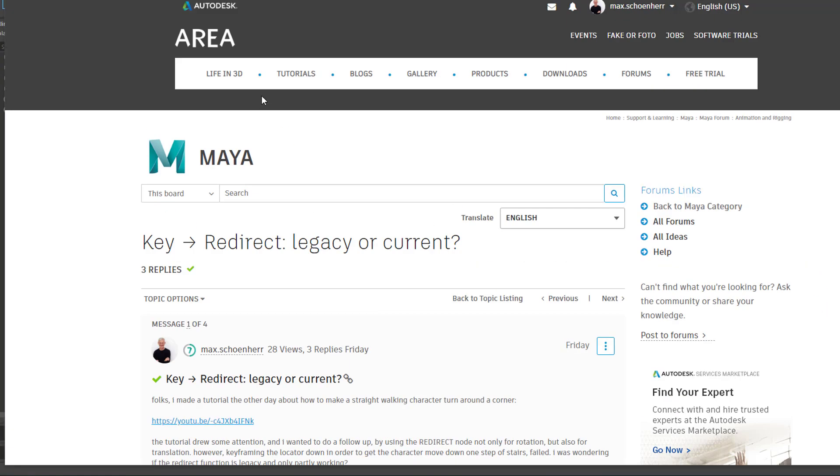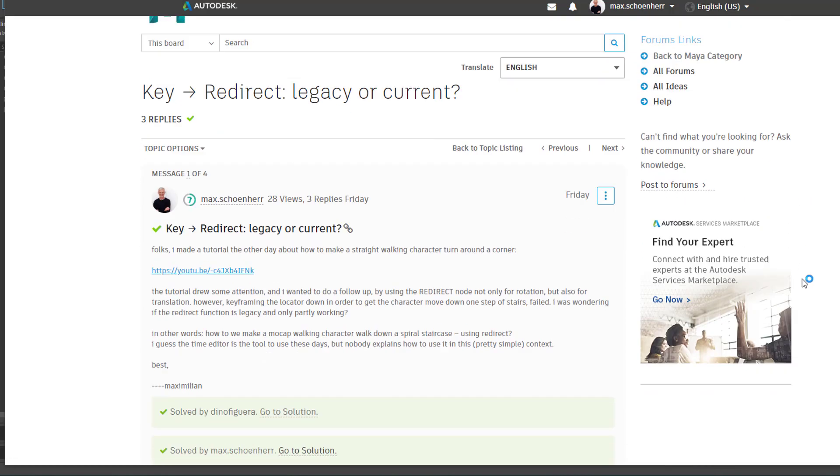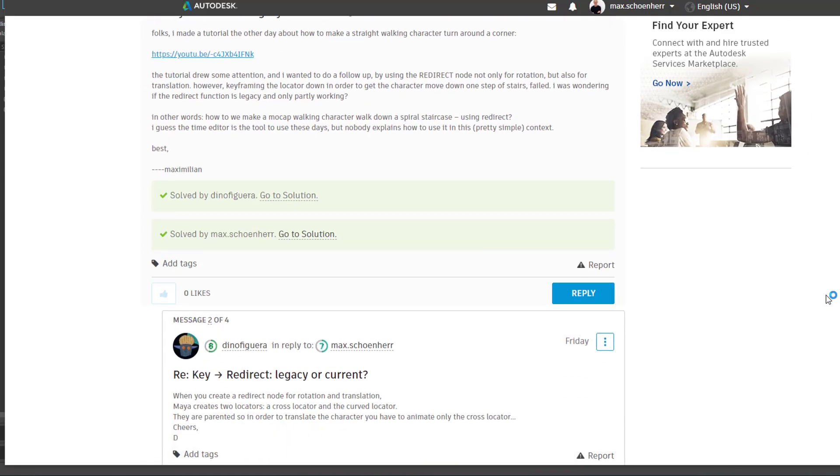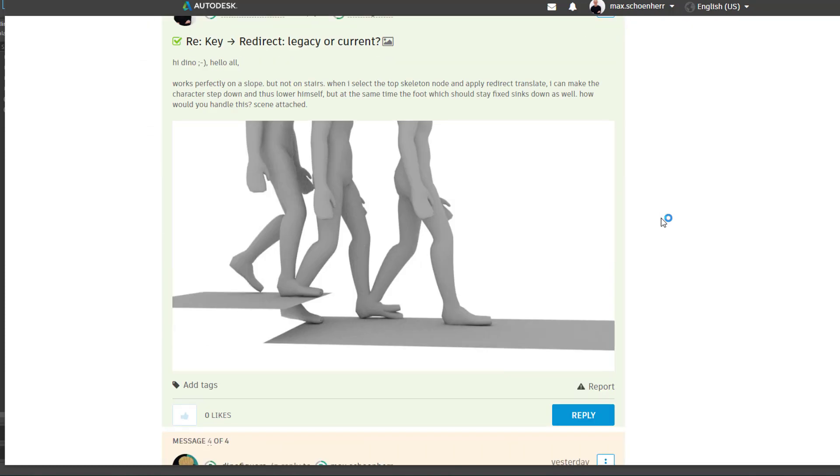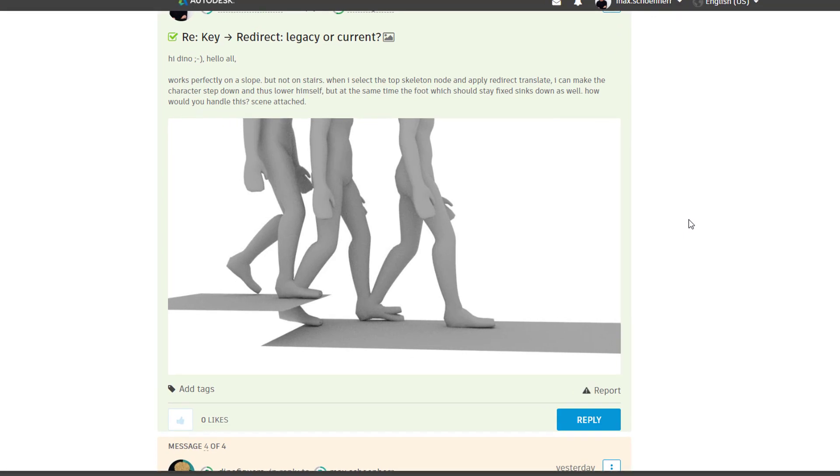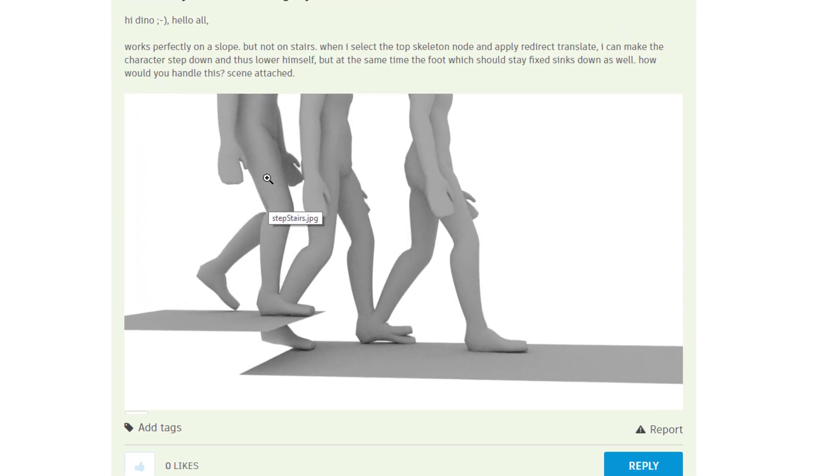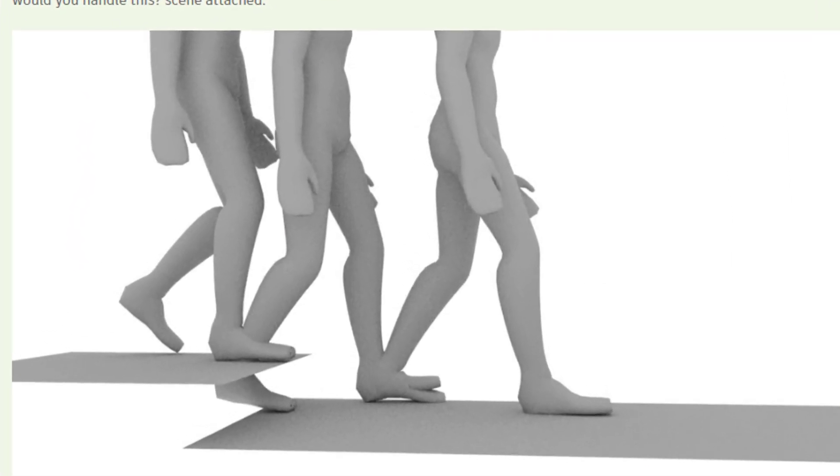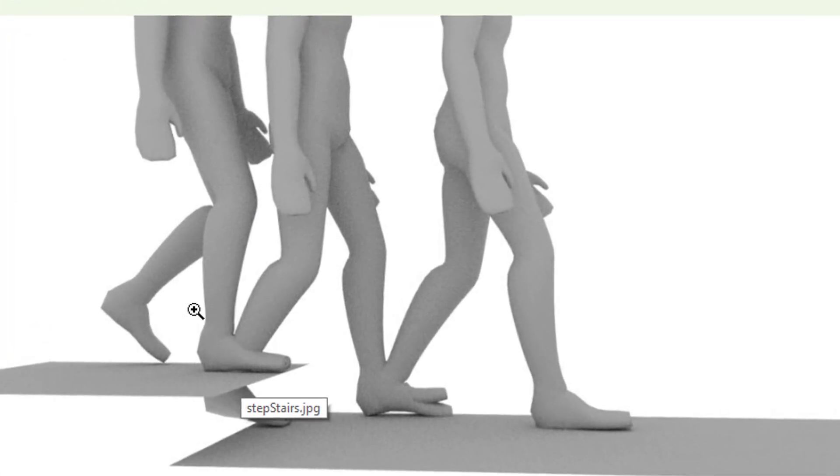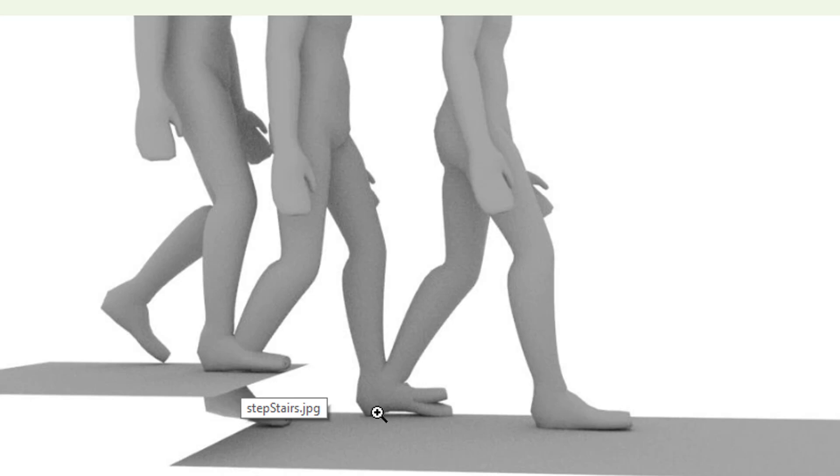That's the question I asked here in the Maya area, which is very useful. Dino Figuerra was answering my question about this legacy or current and what the translation locator is good for. Then I showed him what I really meant because when I use the translate redirect command, the character walks down sort of the stairs but you see here in between he does strange things. This foot is nicely planted on the lower step already while the other one is penetrating the first part of the stairs.